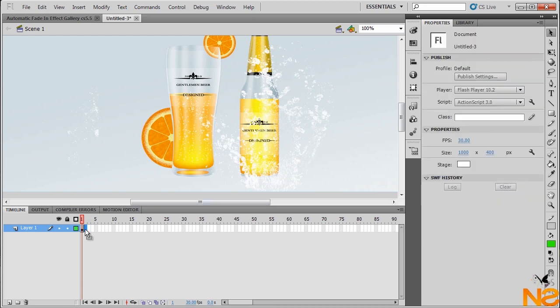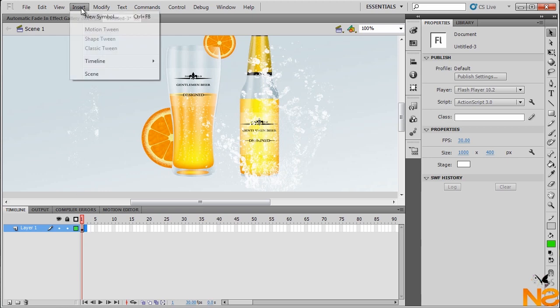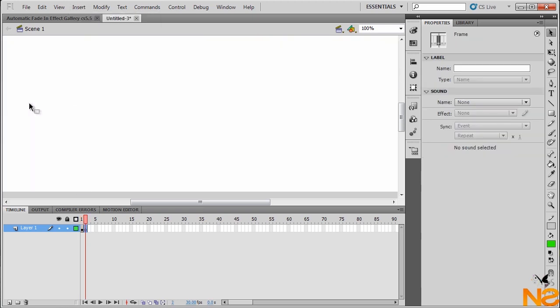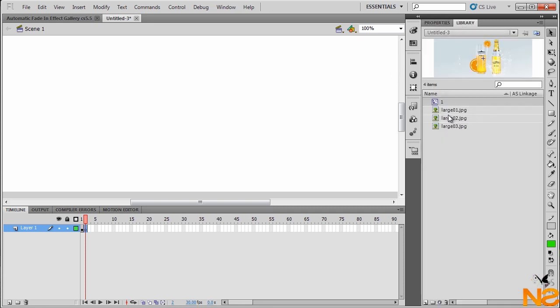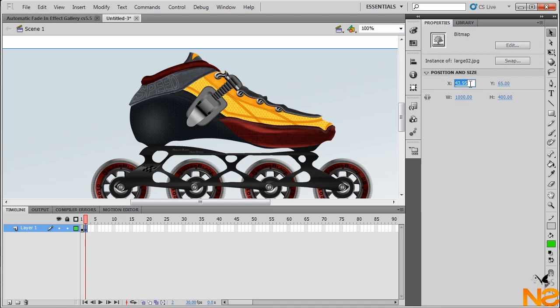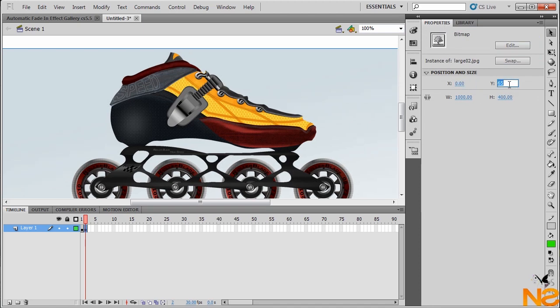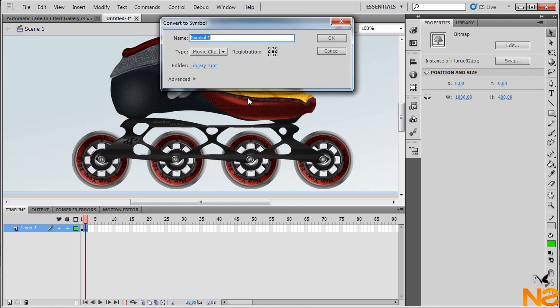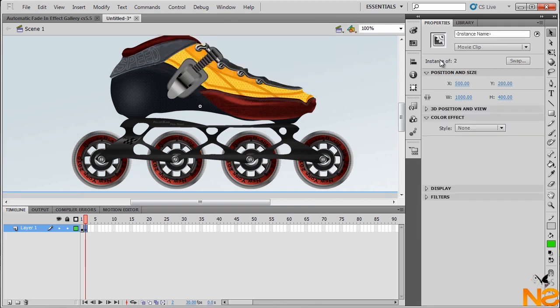Go to second frame, insert a blank keyframe, or the shortcut is F7. Go Library, drag the second image to the stage, go Properties, X position to 0, Y position to 0. Also convert to movie clip, giving number 2. And instance name as well, 2_MC.